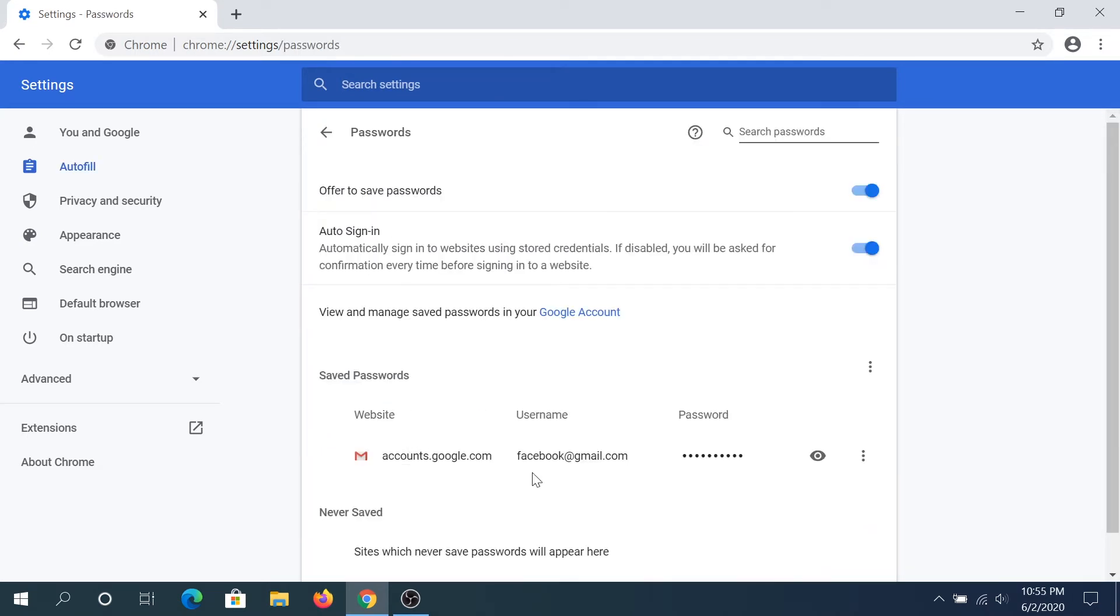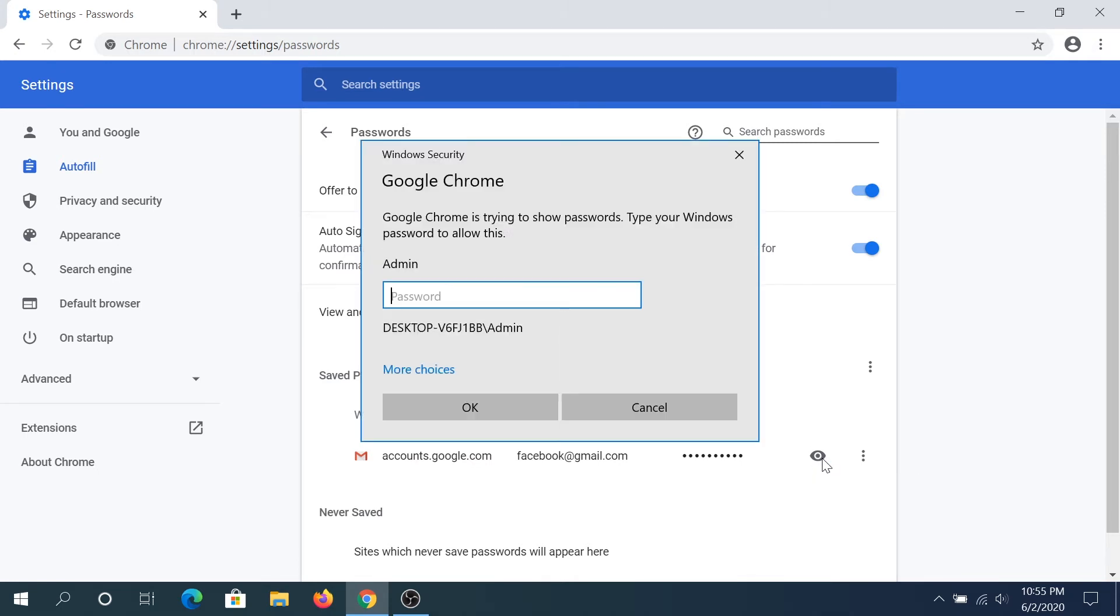And in here, you can see I've saved my Gmail account. And this is fake one, I just created one for this video tutorial. And you can see password right here. And to view the password, you just have to click on this I button. And most likely, you'll have this Windows security pop up box. If you have password set up on your desktop, it'll prompt for your password.